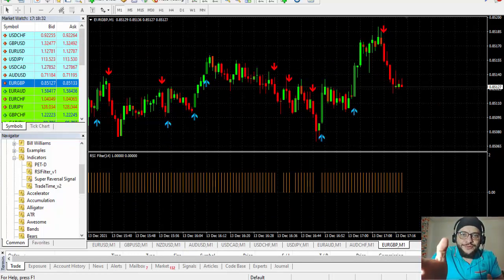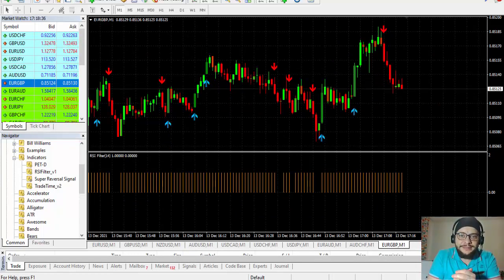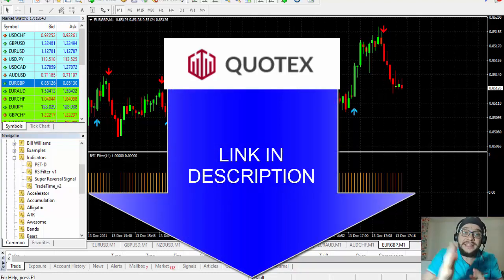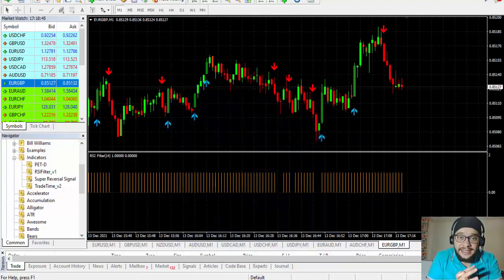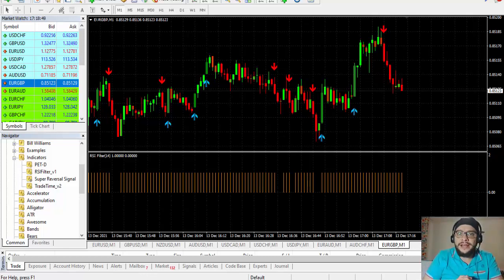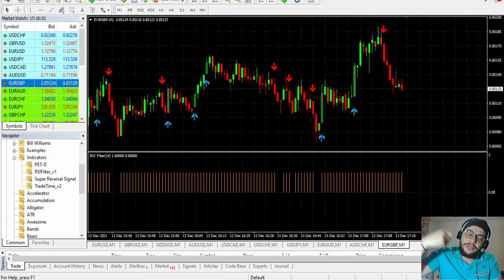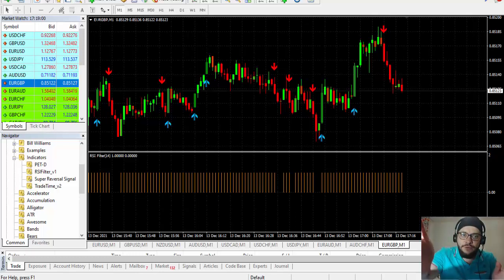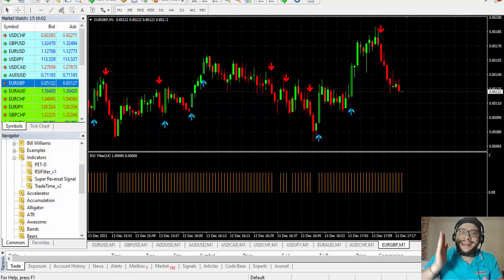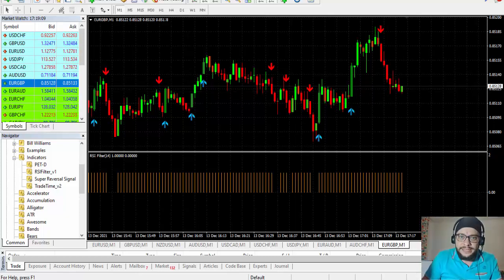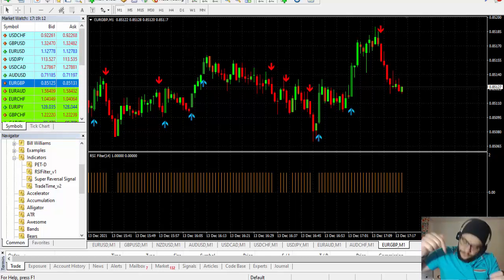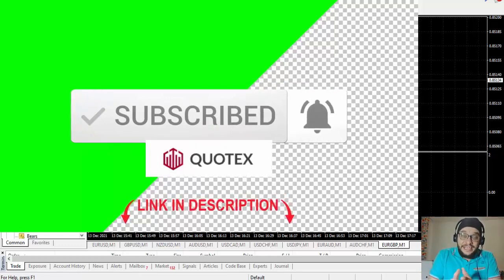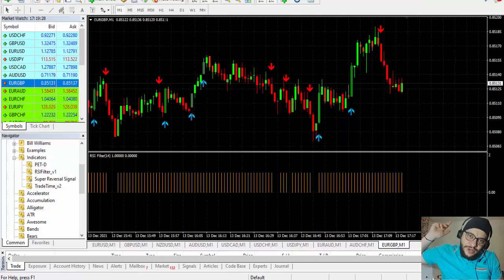That's how you use the Ichimoku Kinko Hyo indicator to trade binary options. I'll put a link below in the description for you to download the indicator for free — it's normally a $199 indicator and I'm giving it for free. The link takes you to my website; at the bottom of the page you'll find the download link. If you have questions, put them in the comments. If you liked the video, give a like and share it. Don't forget to subscribe and hit the notification bell. I'll see you in the next one — have a nice day, bye!